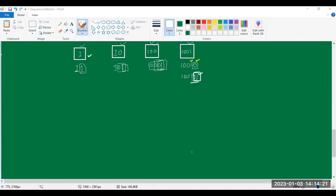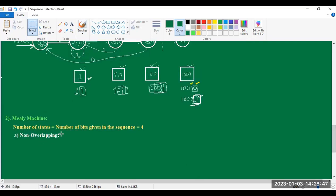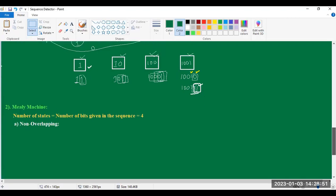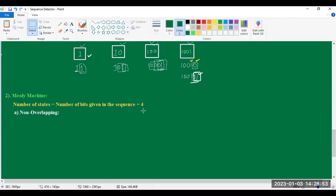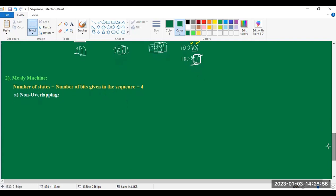Let us see the Mealy type machine with the non-overlapping case. In a Mealy machine, the number of states equals the number of bits given in the sequence. In the given sequence, the number of bits equals 4. So that is why we have to take 4 states — that means 4 circles in the state diagram.